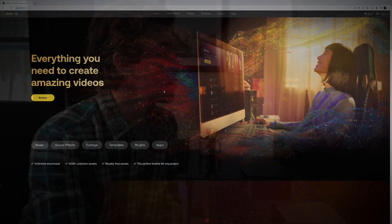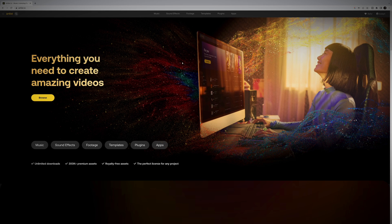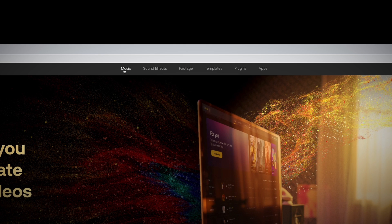Now, assuming you do have an account, we're logged in. We're looking at the main home screen here. You just want to go up to the top here. You've got a couple of different options. You have music, sound effects, footage, templates, plugins, and apps. The music and sound effects are probably going to be the ones that are available to you.